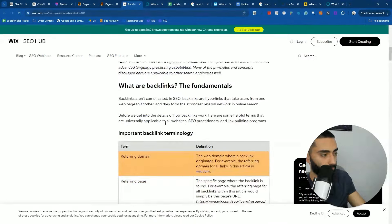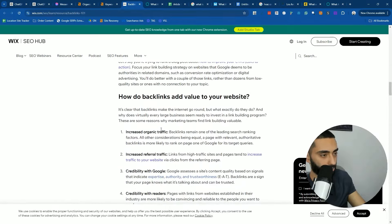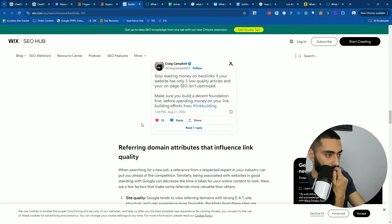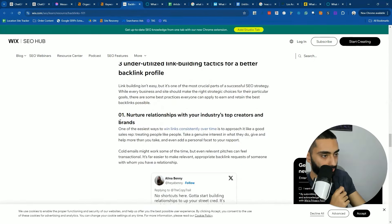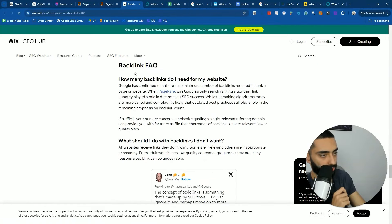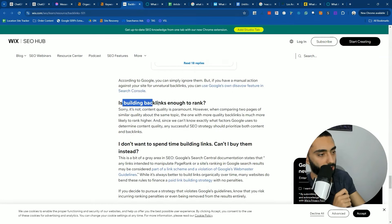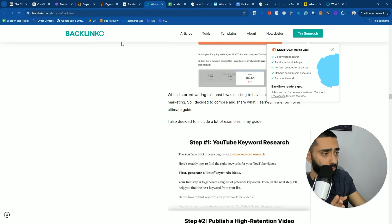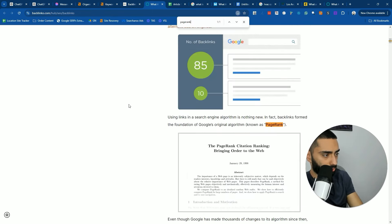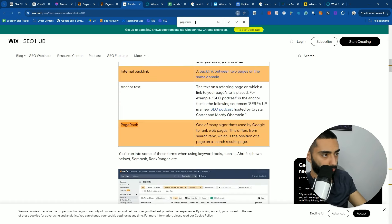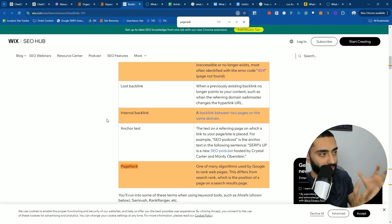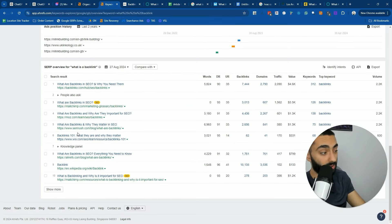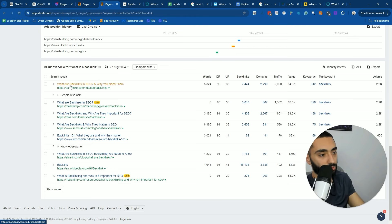Looking briefly at the Wix article — they've got subheadings covering page rank, referring domain attributes, link types, niche sites, backlink FAQ, how many backlinks do I need, what should I do with backlinks, is building backlinks enough to rank, can I buy them, and the secret to winning a link building strategy. Page rank is a big entity to include on the page, and just from this brief scan I'd say Wix actually has a much more detailed article in certain aspects compared to Backlinko. So when reverse engineering, you might also look at pages with fewer backlinks.